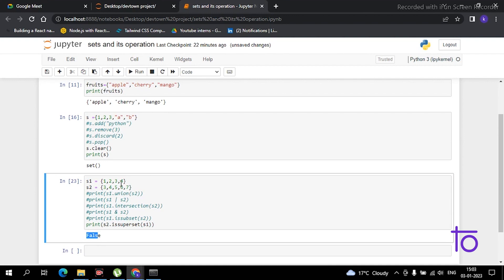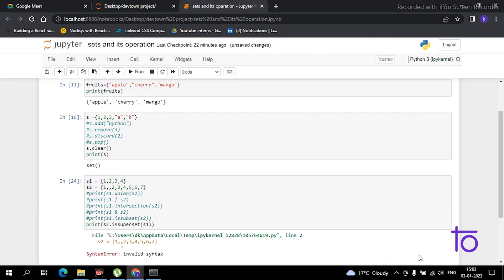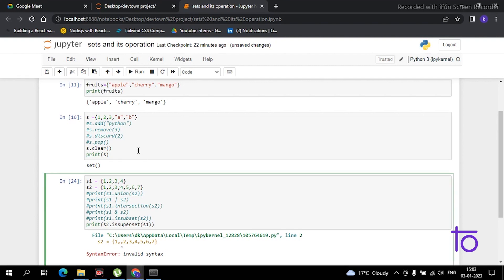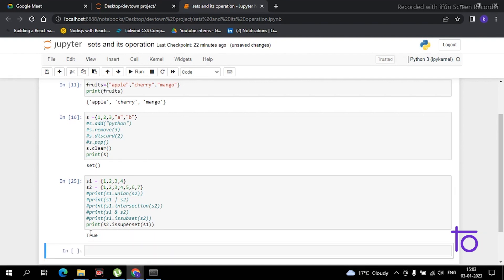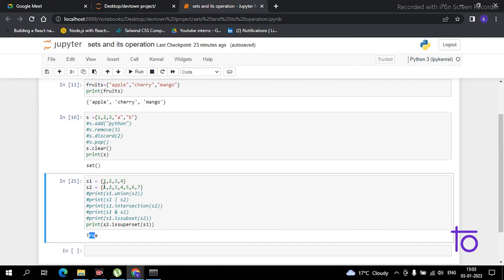Let me change the elements to demonstrate. I'll add the missing elements to s2. Now if I run it, I was getting an error due to a syntax mistake — a misplaced comma. After fixing it, running the code now shows True, because s2 is now a superset of s1 — all elements of s1 are present in s2.